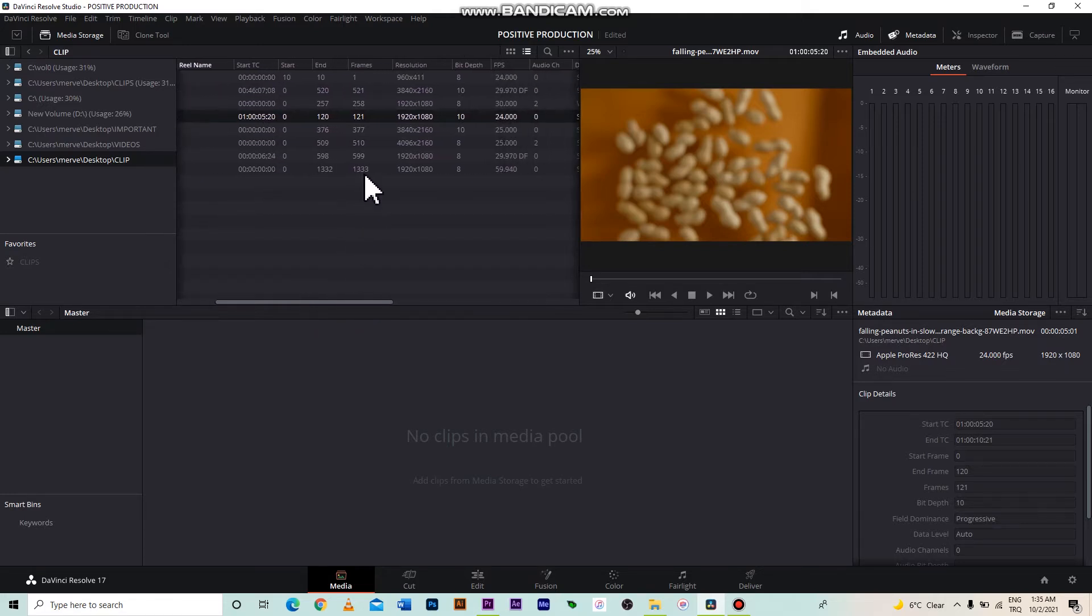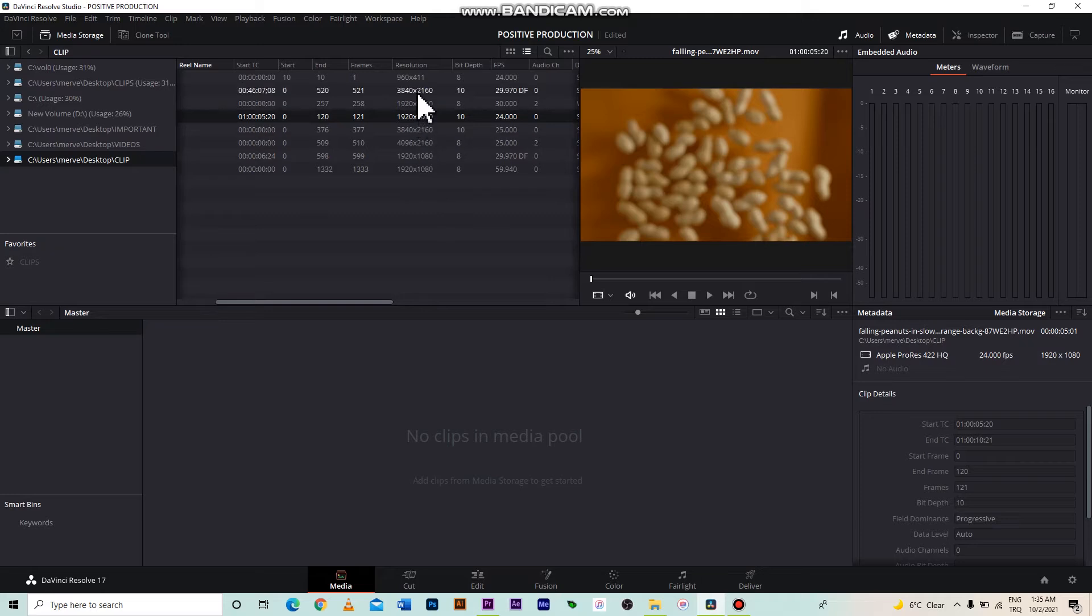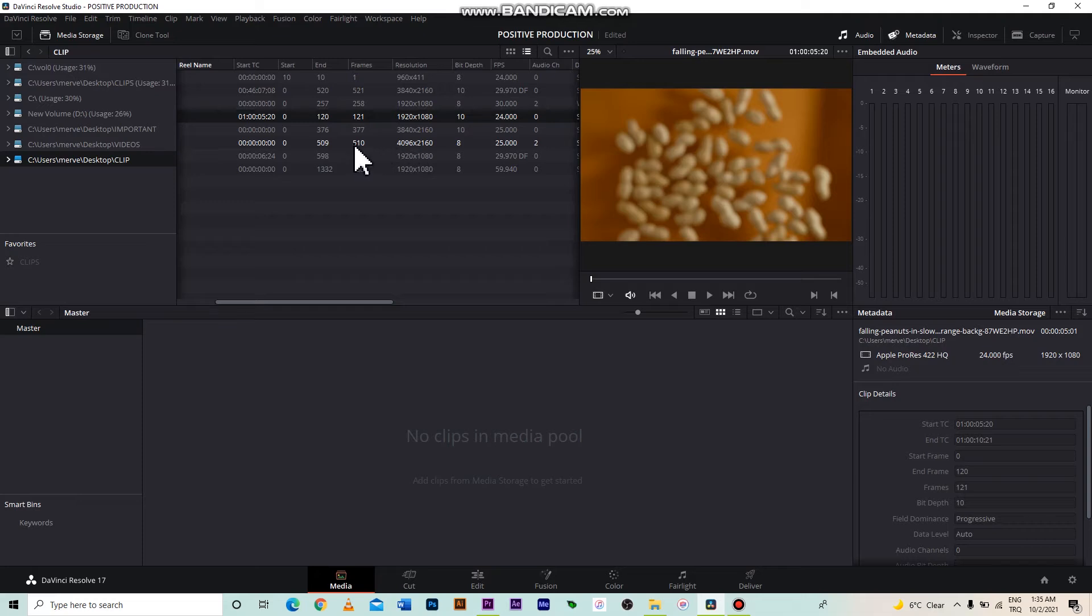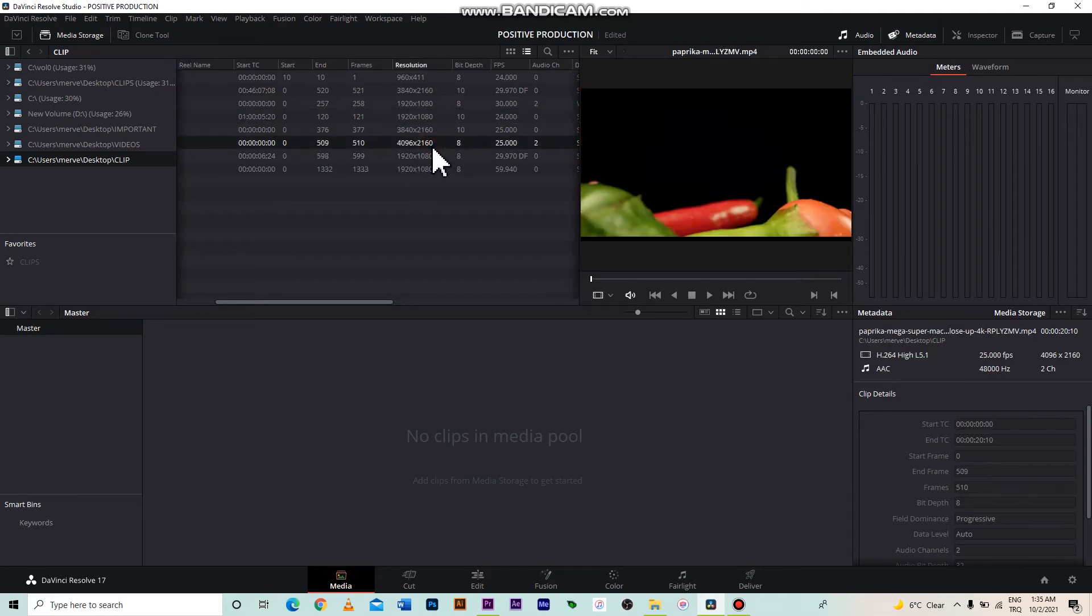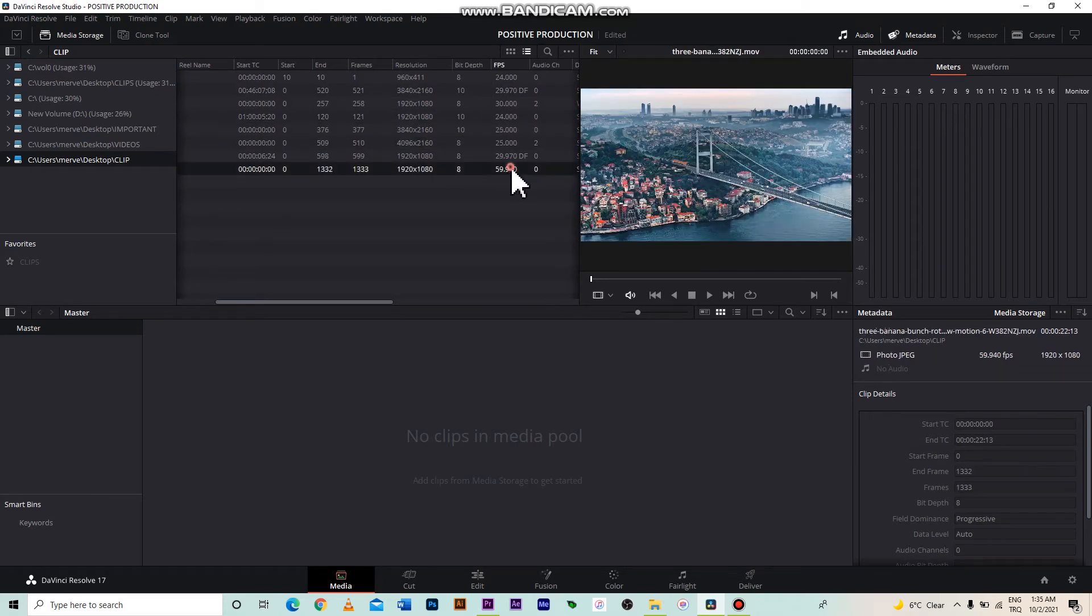Frame and resolution information is here. The resolution is very important if you are using clips from different sources. You can see it here. I specifically chose videos with different resolutions. I want to show you some of the features of DaVinci Resolve. As you can see, this is 4K, this is Full HD. Their frame rates are also different. This has 25 frames, this has 60.